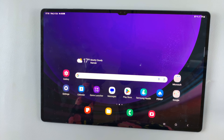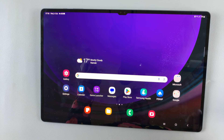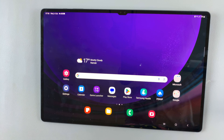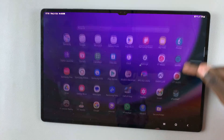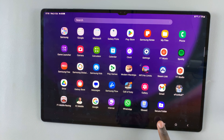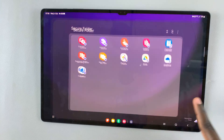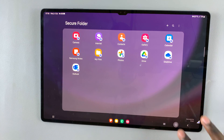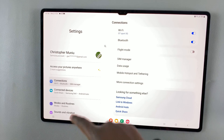In today's video I'll be showing you how to hide and unhide your secure folder on the Samsung Galaxy S9 tablet. As you can see, whenever I open the app drawer you can find my secure folder. I don't want that — I want to hide this folder, so what I'll do is open Settings.